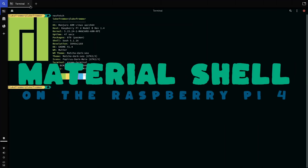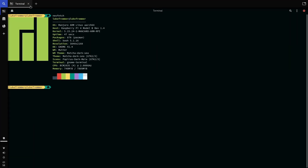In today's video we are going to be taking a look at the Material Shell for the Raspberry Pi 4. This experience has been a bit of a bummer for me because I do wish it performed a little bit better than it does, but let's dive straight into the video.